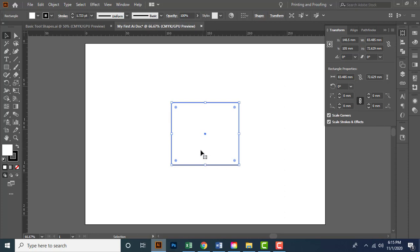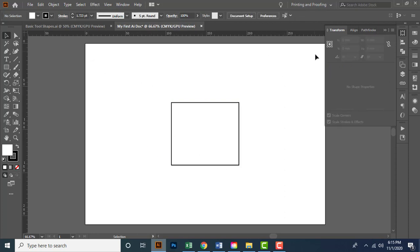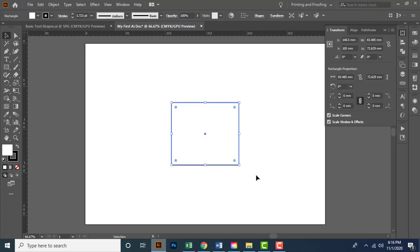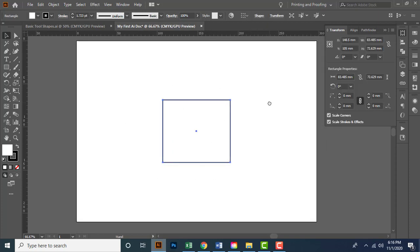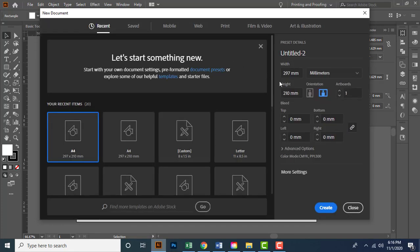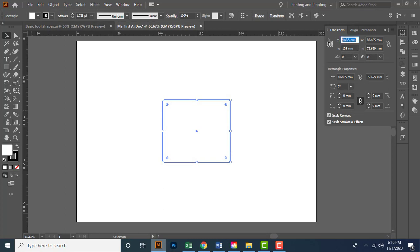You must divide the height and width of the document by two to find the center point of the document. We created an A4 size document — its height is 210 mm, divided by two gives 105 mm, and its width is 297 mm, divided by two gives 148.5 mm. That's why I typed those values.